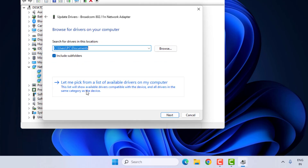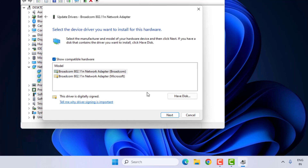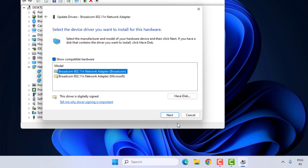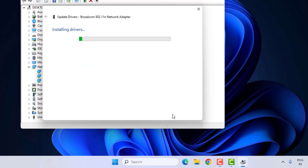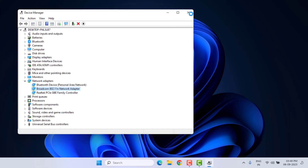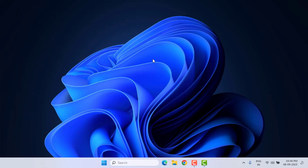Again select the network adapter, right-click, click on Update Driver, then click on Browse My Computer for Drivers. Select 'Let me pick from a list', select the Wi-Fi network, select the network adapter driver, and click Next. The network adapter driver is now updated. Close Device Manager.